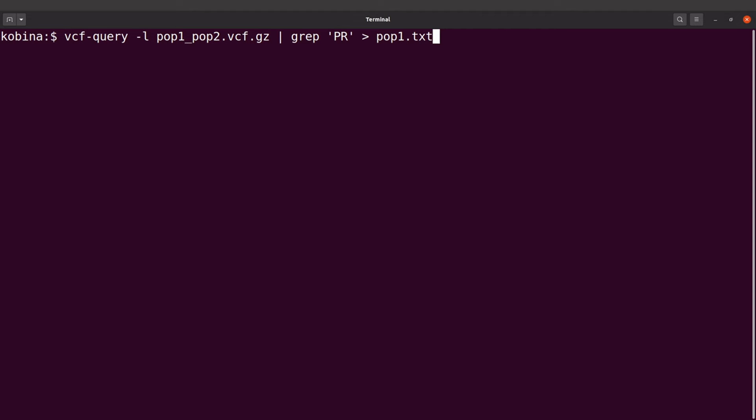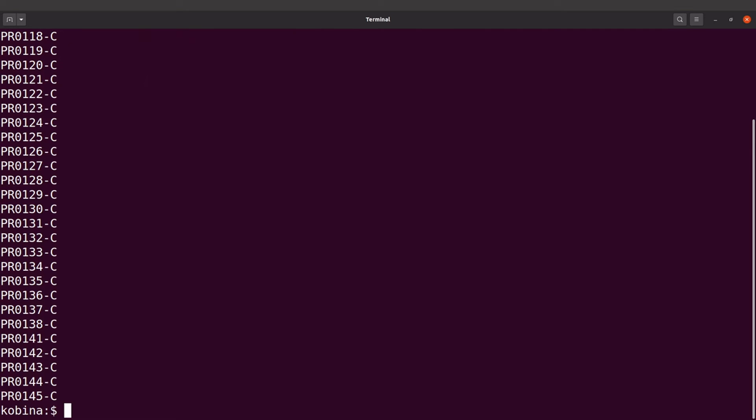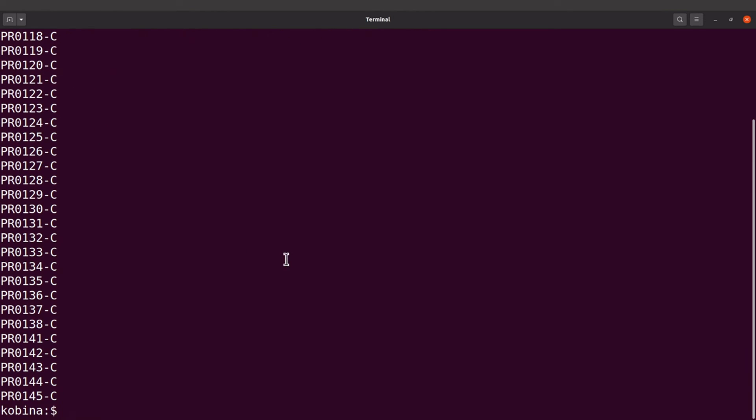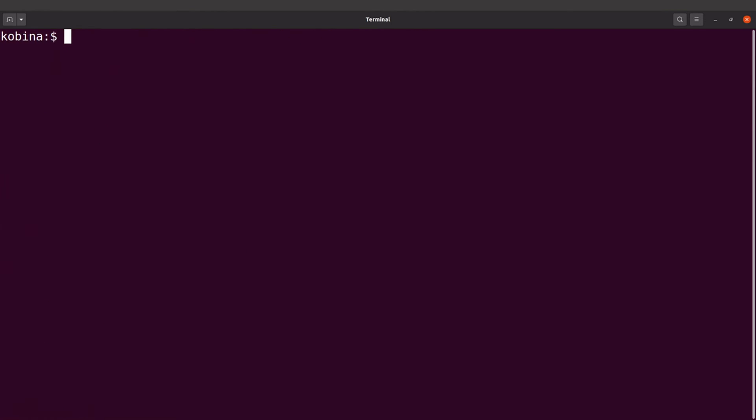Okay so that's population one. So if I do an ls I'll see pop one. I'll use the cat command to display it. Okay that's for pop one.